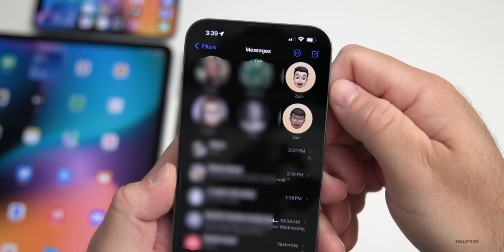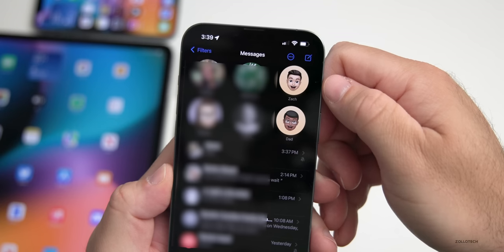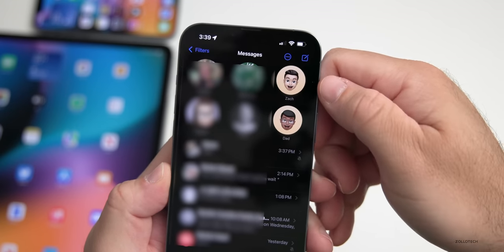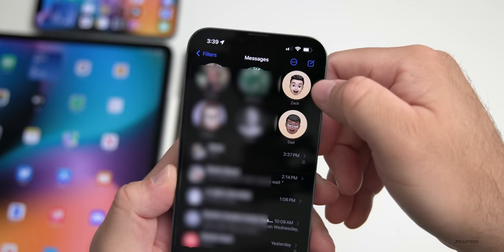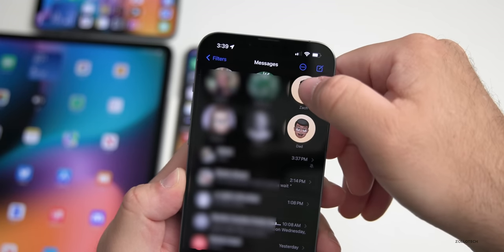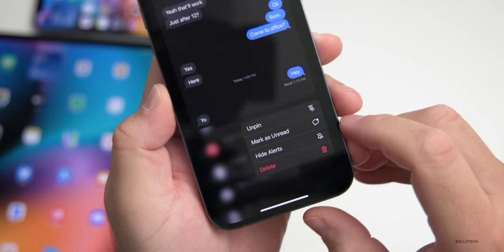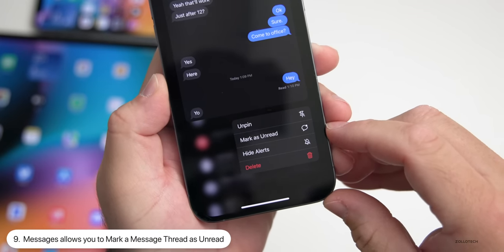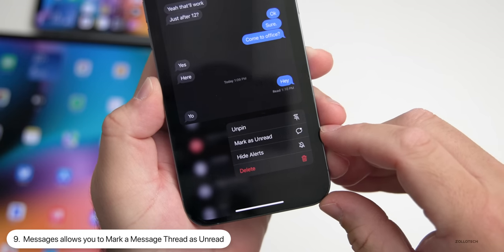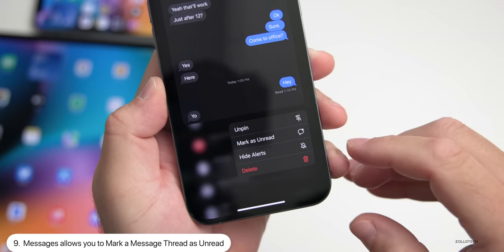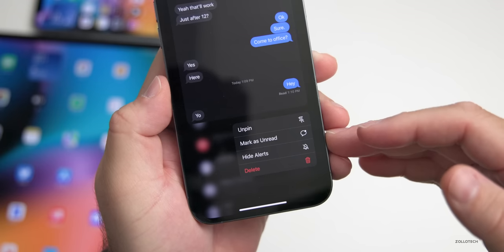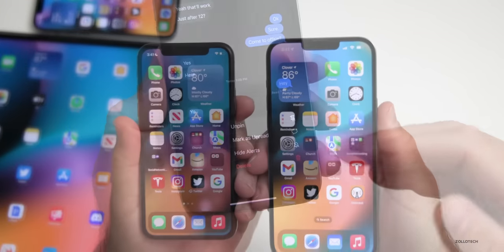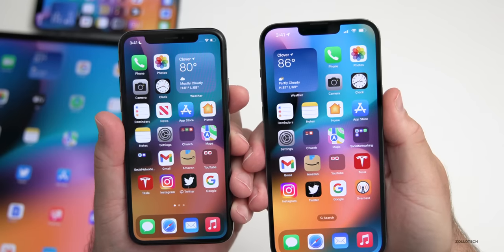Within Messages, if you long press — or haptic press as Apple calls it — on either a message thread or someone you have pinned, you'll have a new option. At the bottom you can now mark that as unread. This wasn't there for me in beta 1, and that's how you access it if you want to mark a whole conversation as unread.